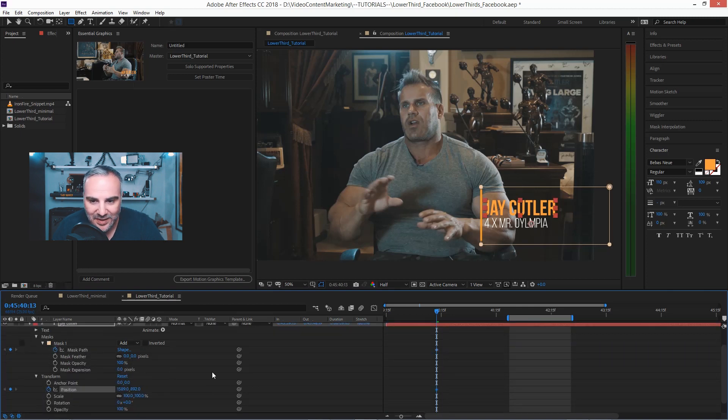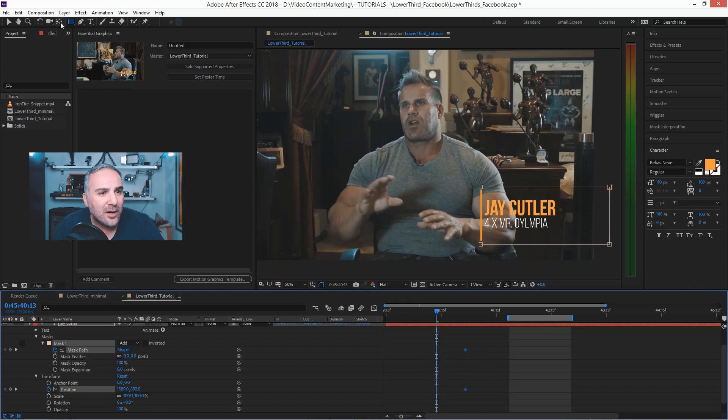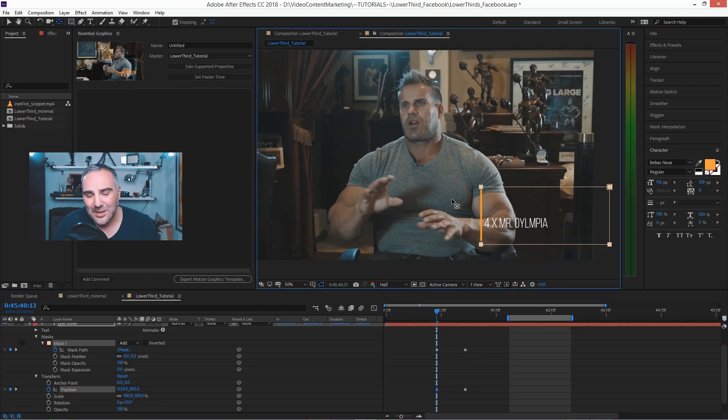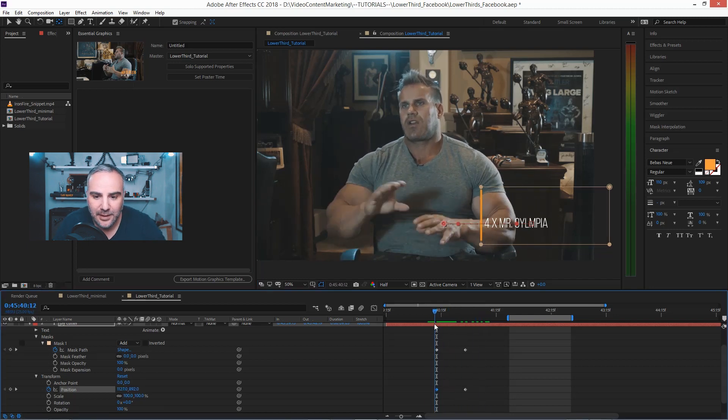And what this does is when you now go in and pan behind, the mask will stay in place and the text will fly in.